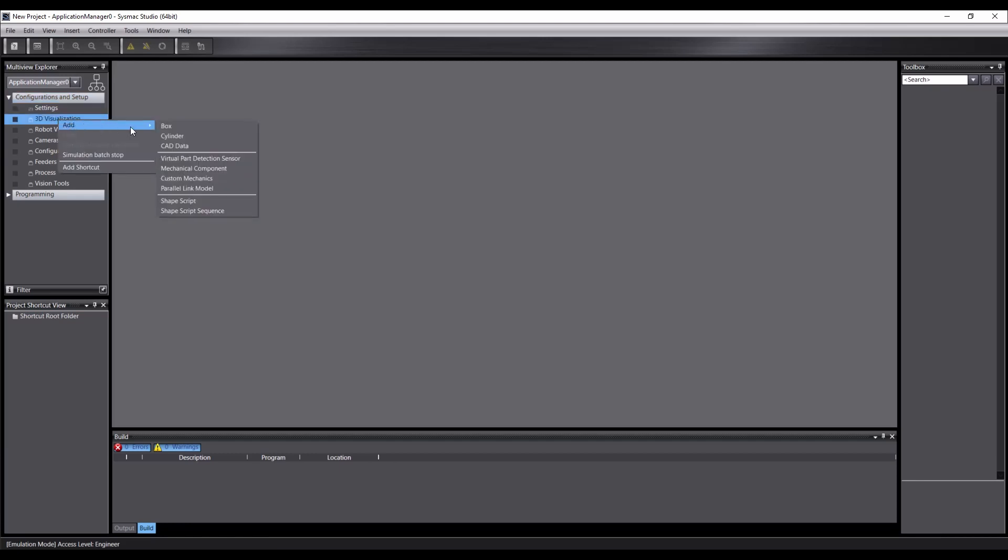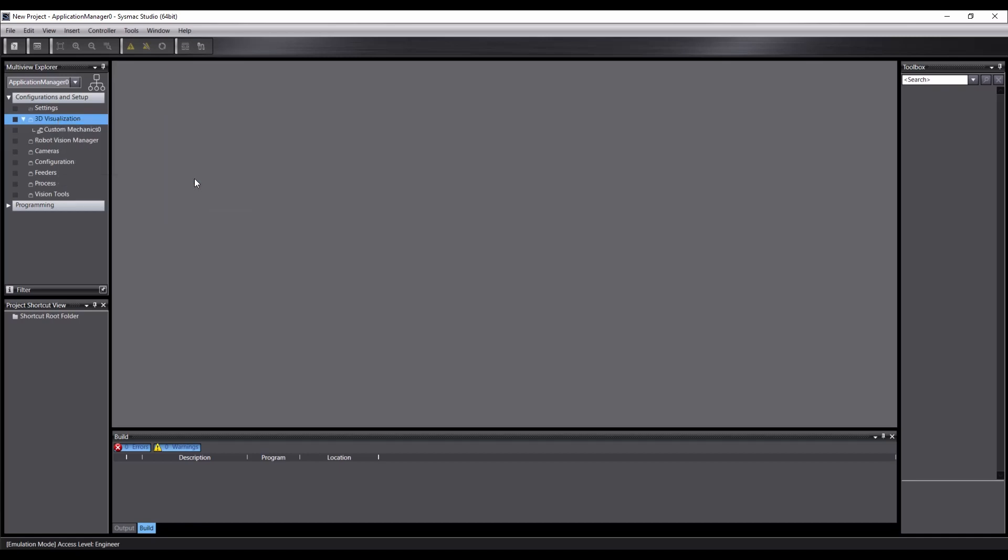navigating through the Add menu to the Custom Mechanics object, and clicking, a new custom mechanics will be added to the project.